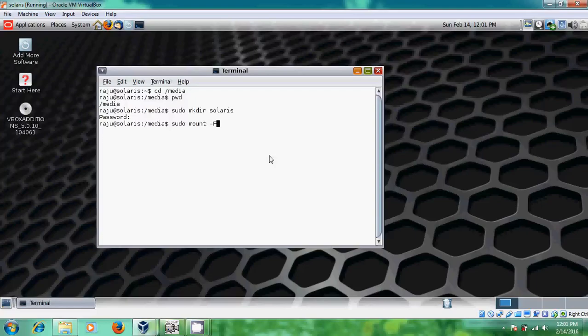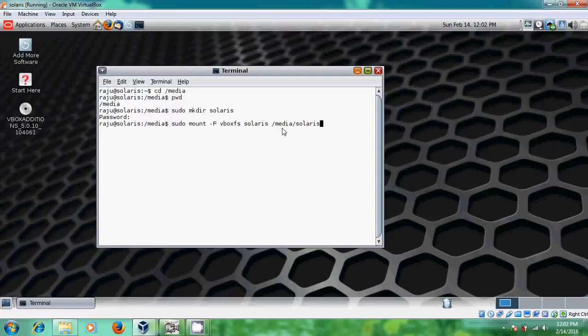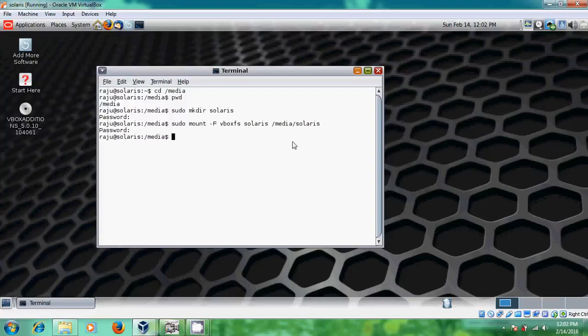Please keep it as capital F and VBox Solaris. This is the folder we have created there and after that we have to give our mount point. So this folder will be stored in media file. And after that just enter. Now again it is asking for the password. Please type it and enter.